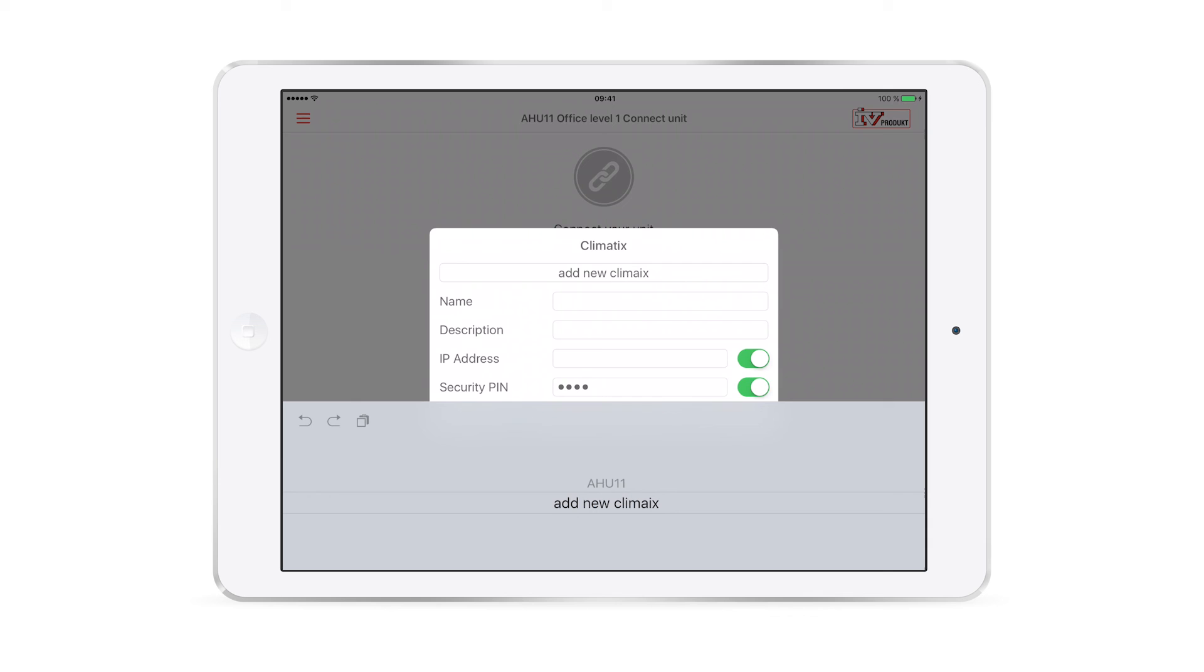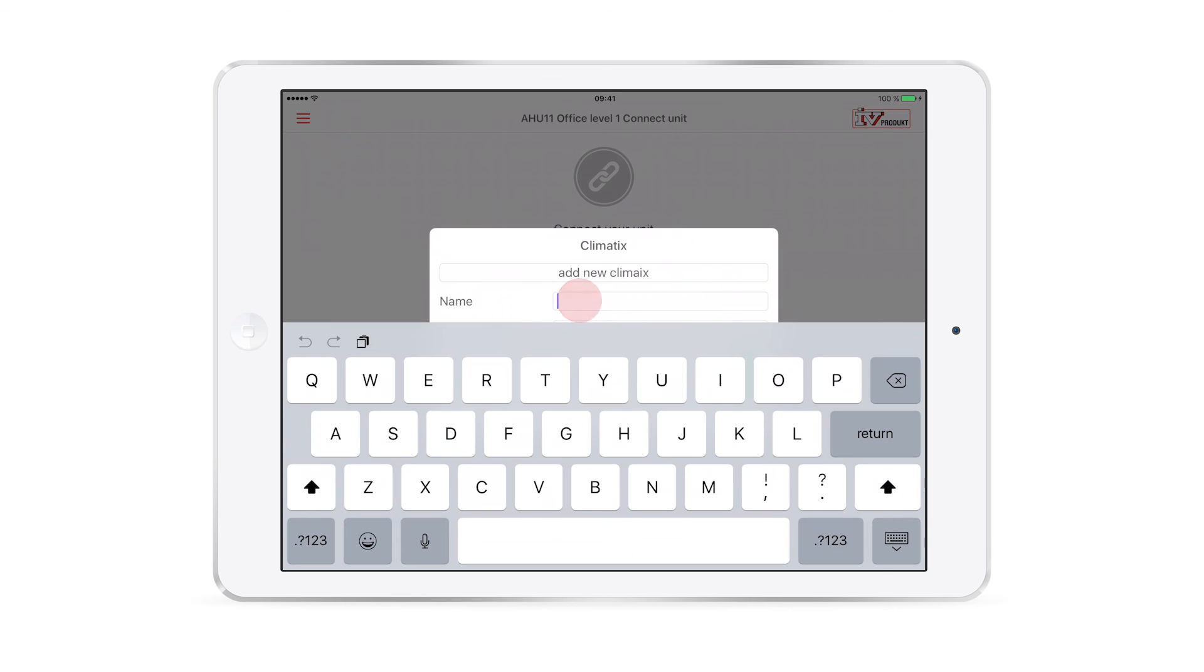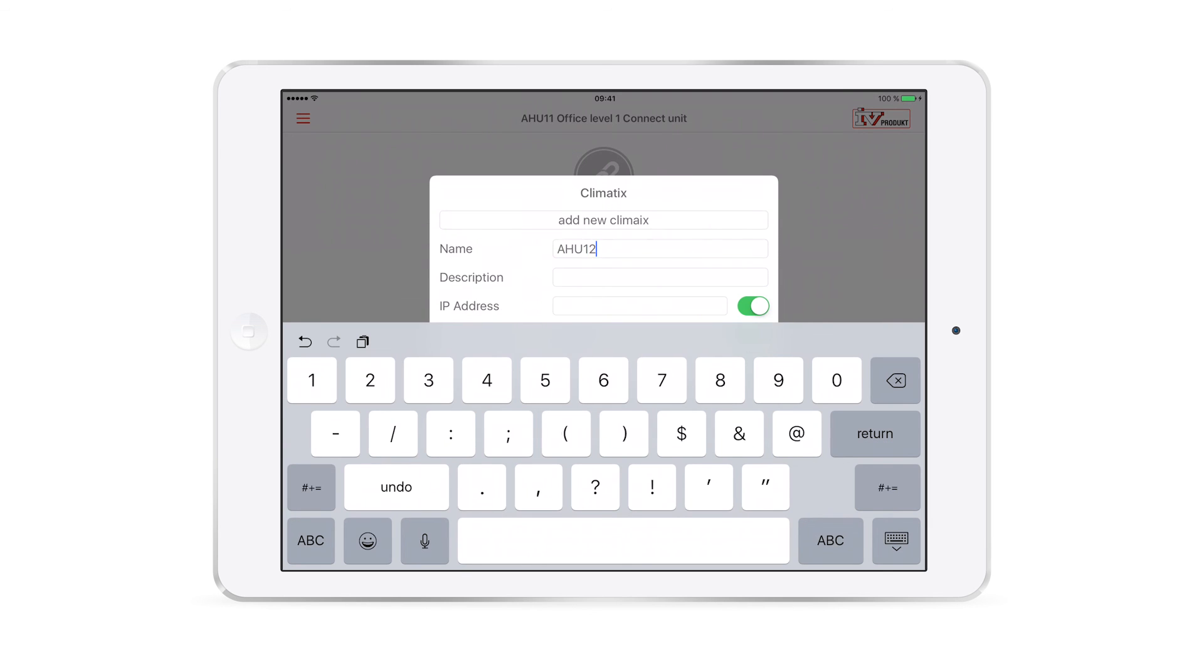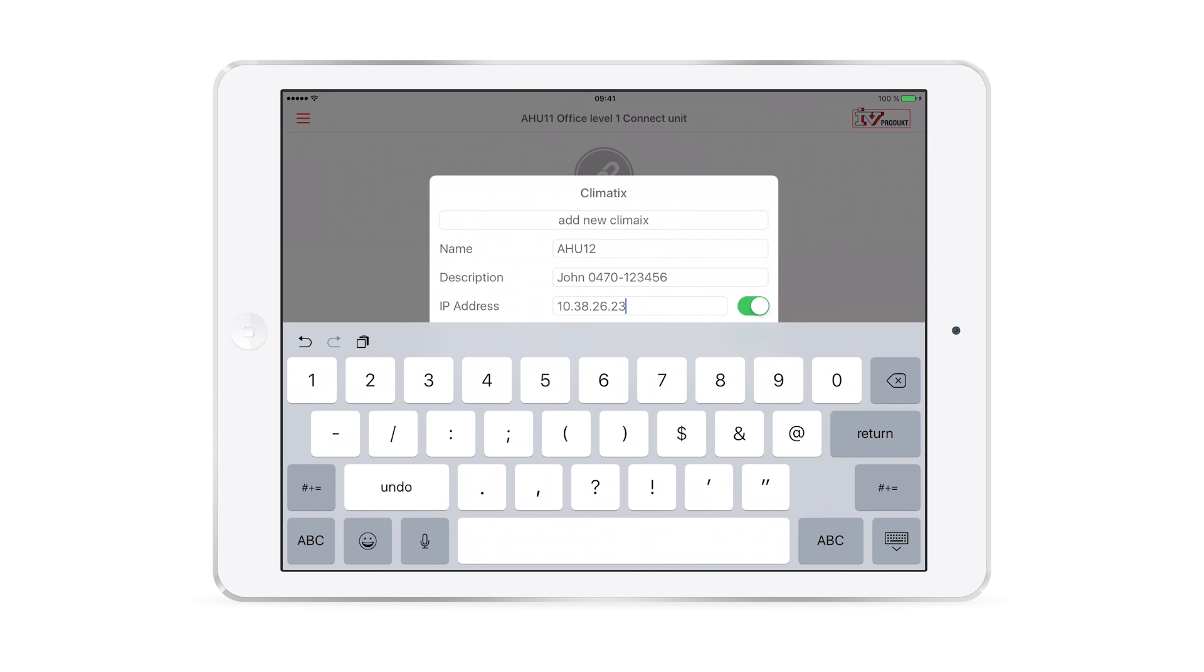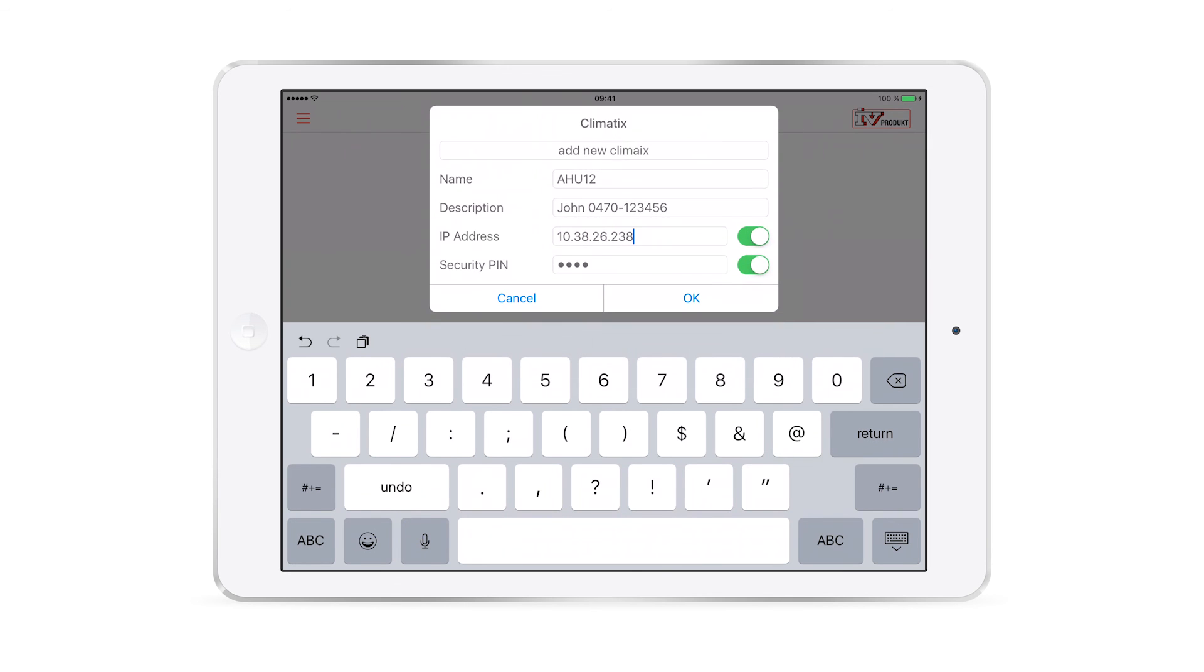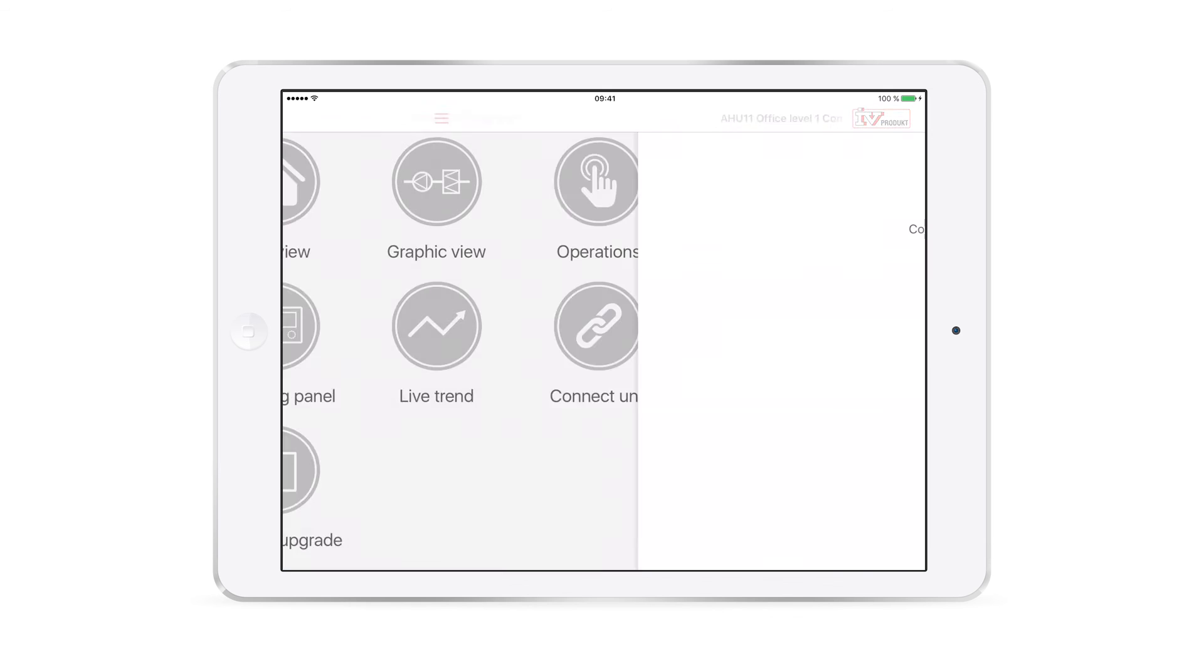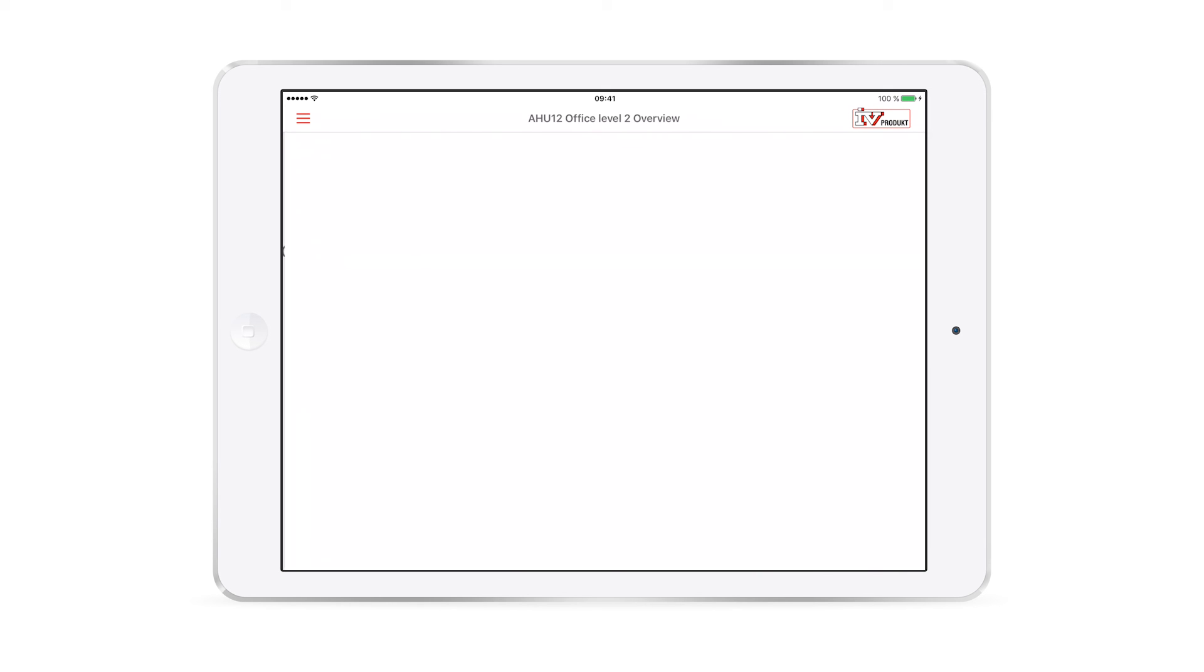Let's continue adding the new unit. Enter the details according to the same instructions we used for the first unit. That's it! You have now connected your second unit.